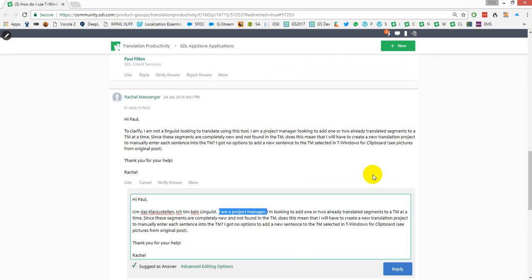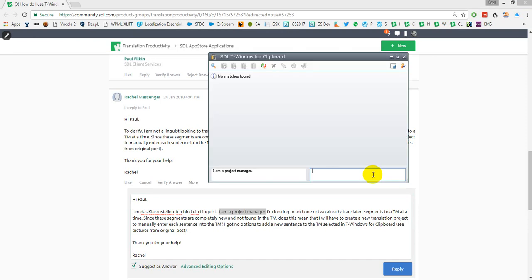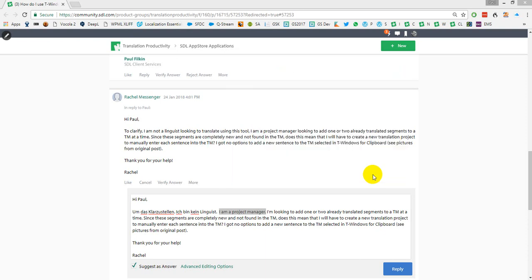If I come across a segment like this one and I press Ctrl+C, there's the lookup and it doesn't find anything because there's nothing in the TM. Then I have to type the translation in — something like that — and confirm it, which sends it to the TM. So I've now added it to the TM.